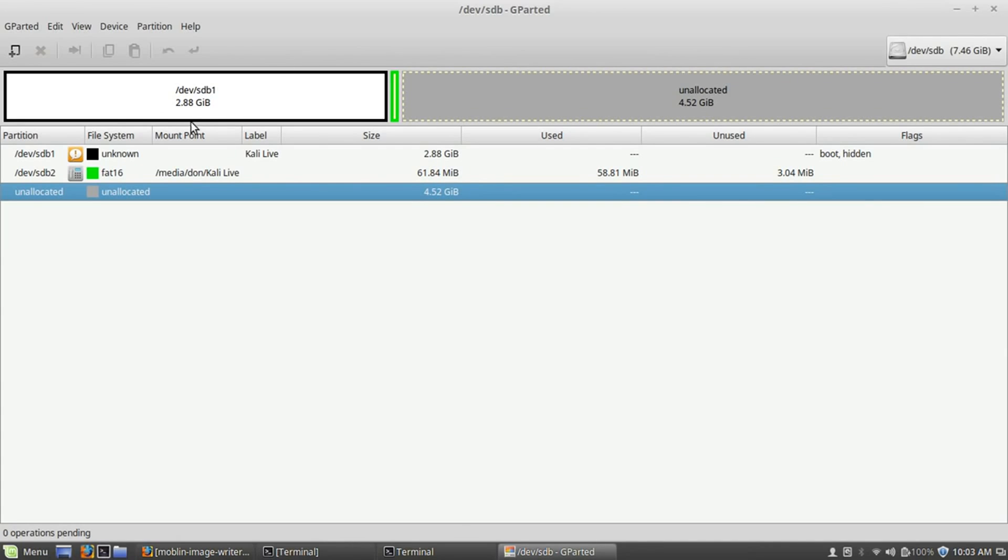Now, I highly suggest you guys have at least an 8GB USB drive, and the reason is because, check this out, Kali Linux takes almost 3GB up. So if you have like a 4GB USB drive, you're really not going to get much space for persistence, and you're going to run out of that pretty quickly.